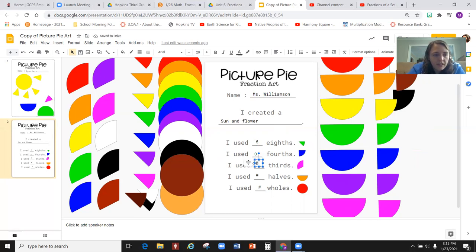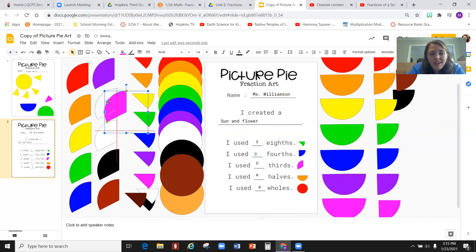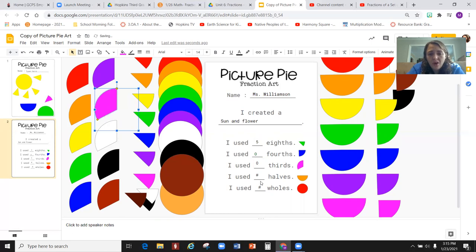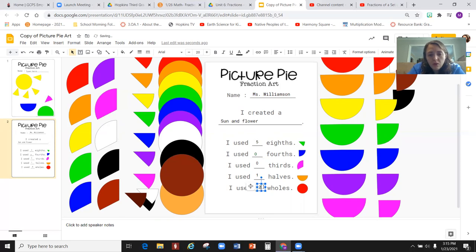And the number of thirds that I used, well, I didn't use any of those either. Thirds are over here. Again, you might not use all of the pieces and you might not use all types of the pieces. I only used one half. And I actually used two wholes.